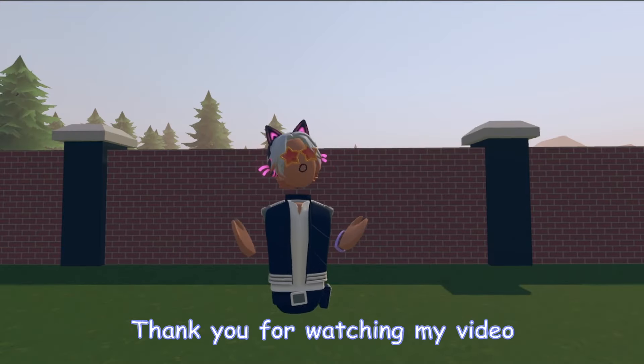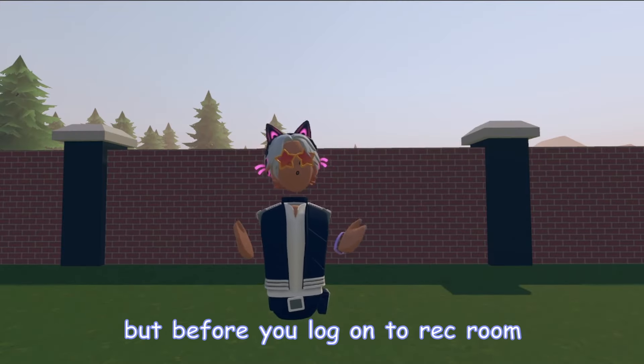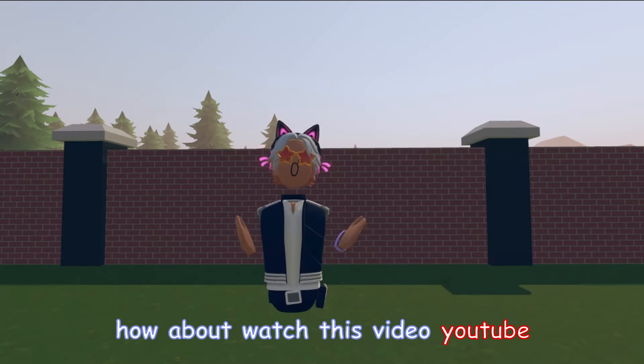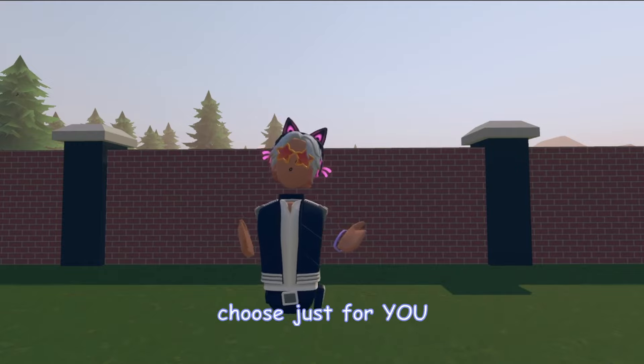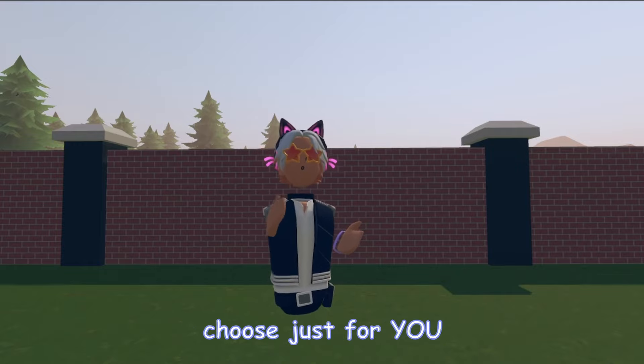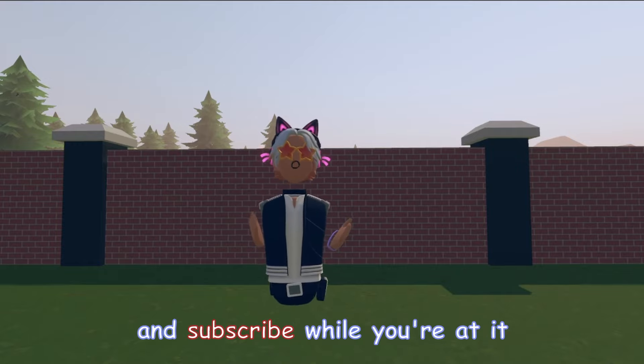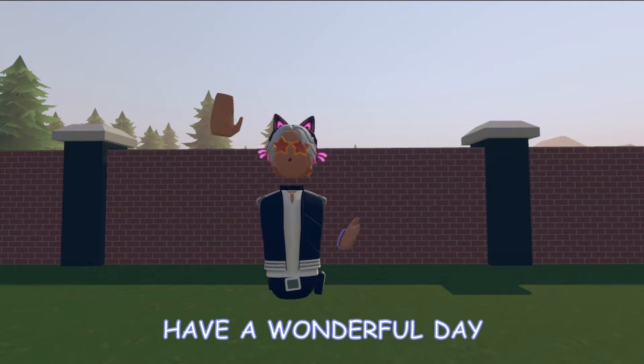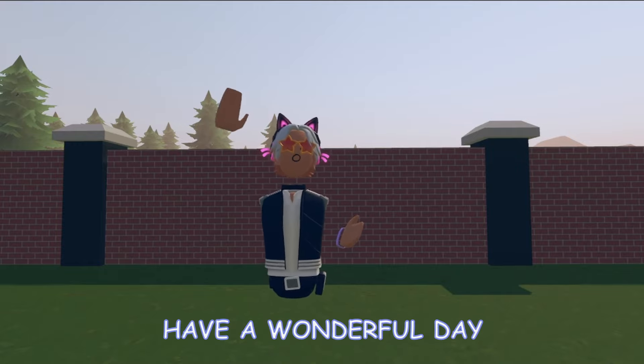Thank you for watching my video, but before you log onto Rec Room, how about watching this video YouTube chose just for you, and subscribe while you're at it. Have a wonderful day!